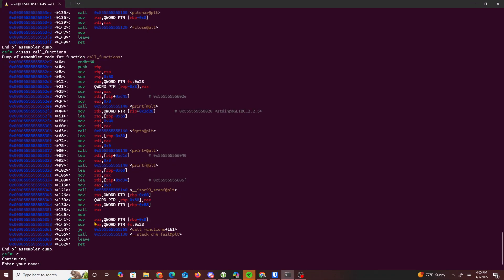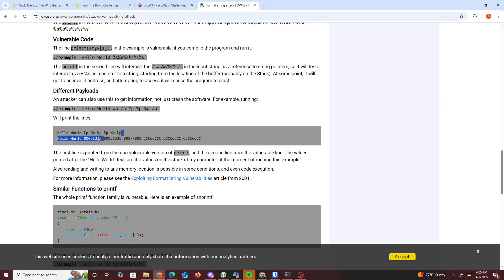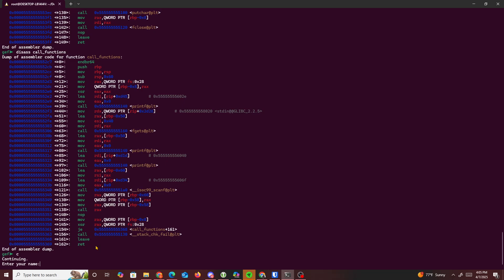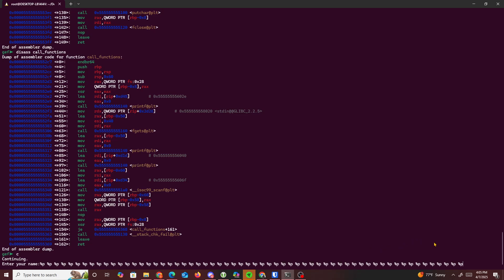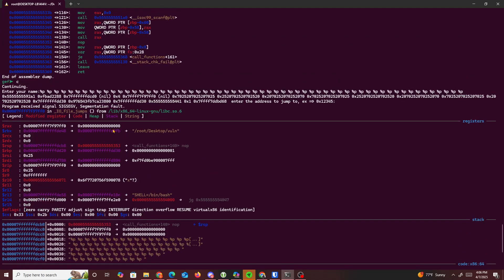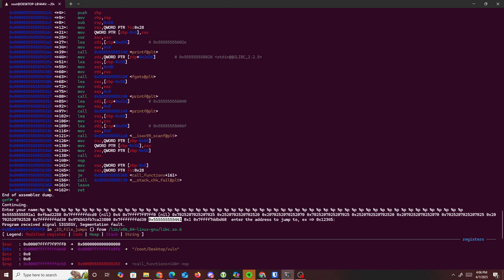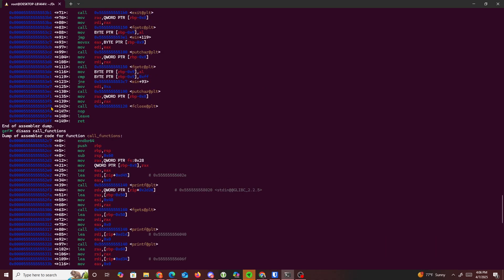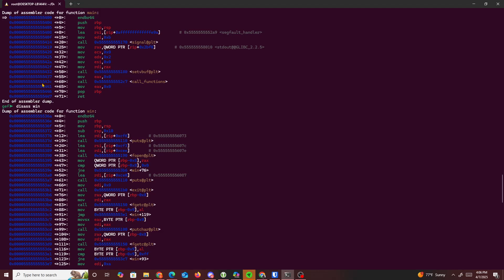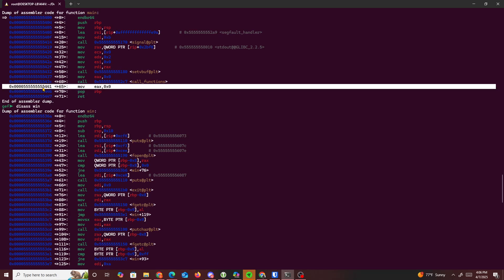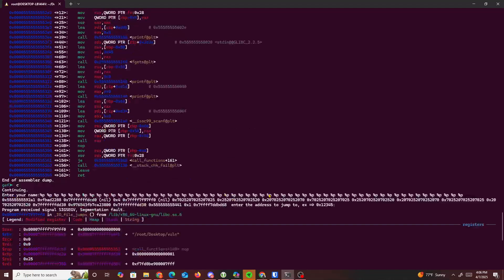Now we try leaking some addresses. We press continue and enter our name, spamming a format string payload with multiple %p entries. If we can leak one of those addresses we can work our way back. We look through the output for something matching our known addresses — we're looking for something with a bunch of fives. We eventually find a match: a value containing '5544...441' which corresponds to our address.